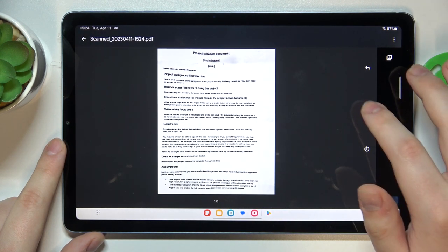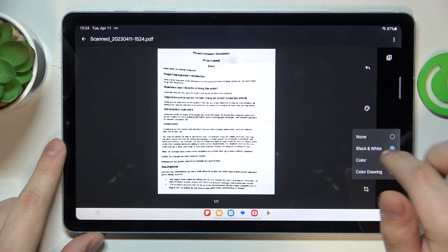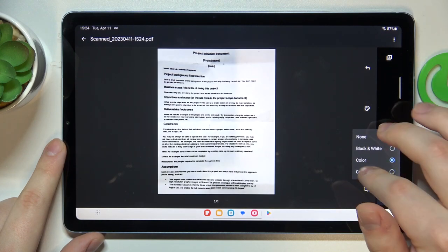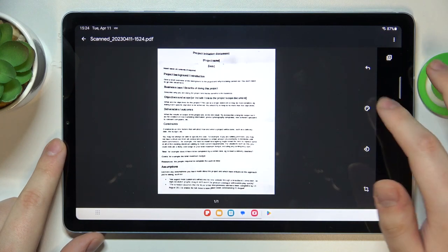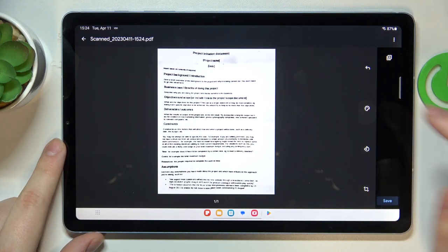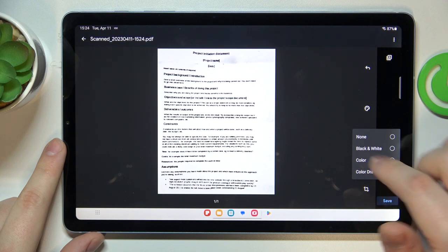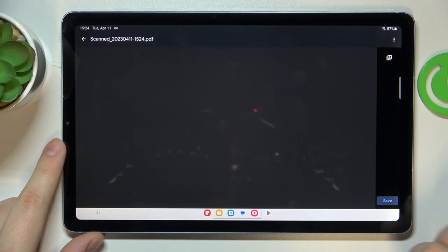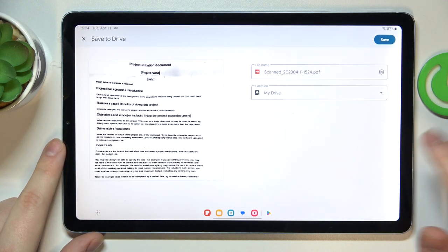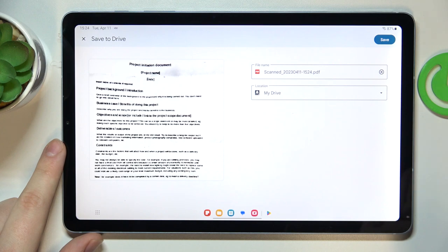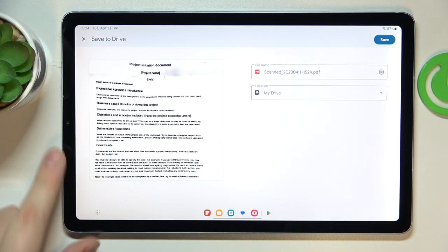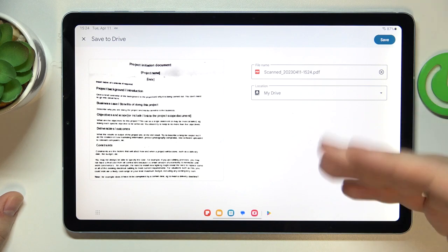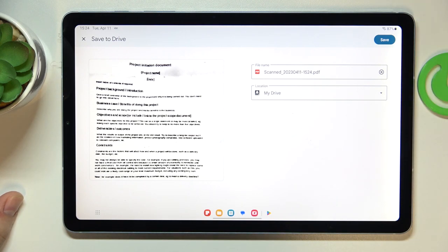And you can also change the color scheme that will be used in the final document, so I'll go with the color drawing option. Then once you are ready to save it, just hit the save button to your bottom right or top right, depending on the layout you are using, landscape or portrait.